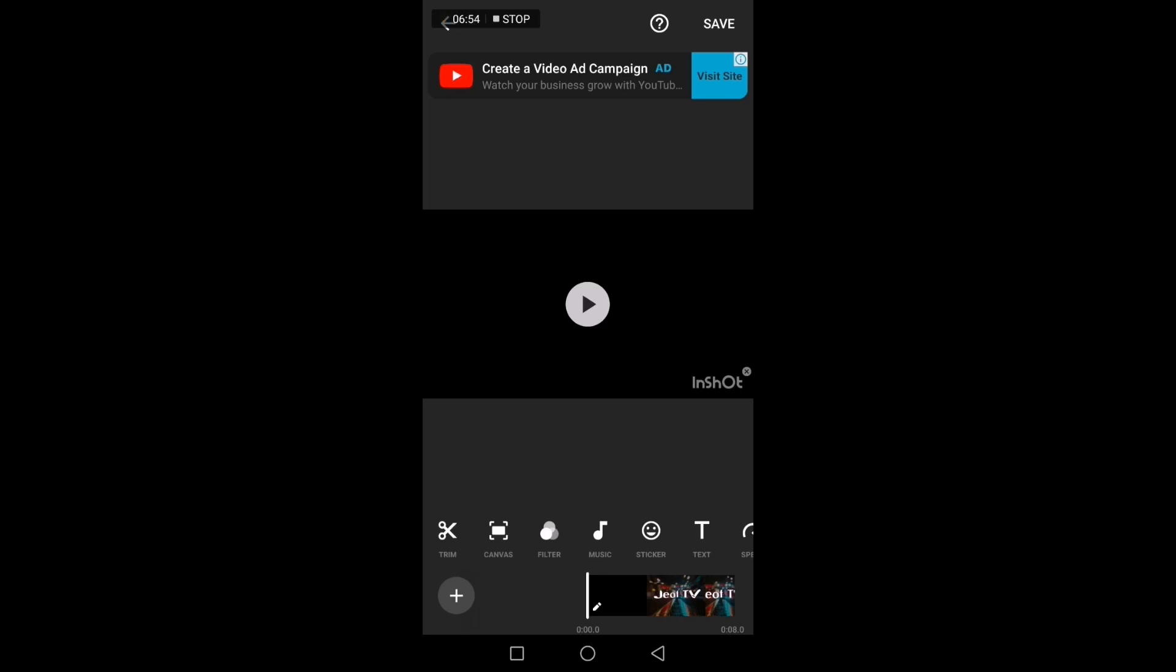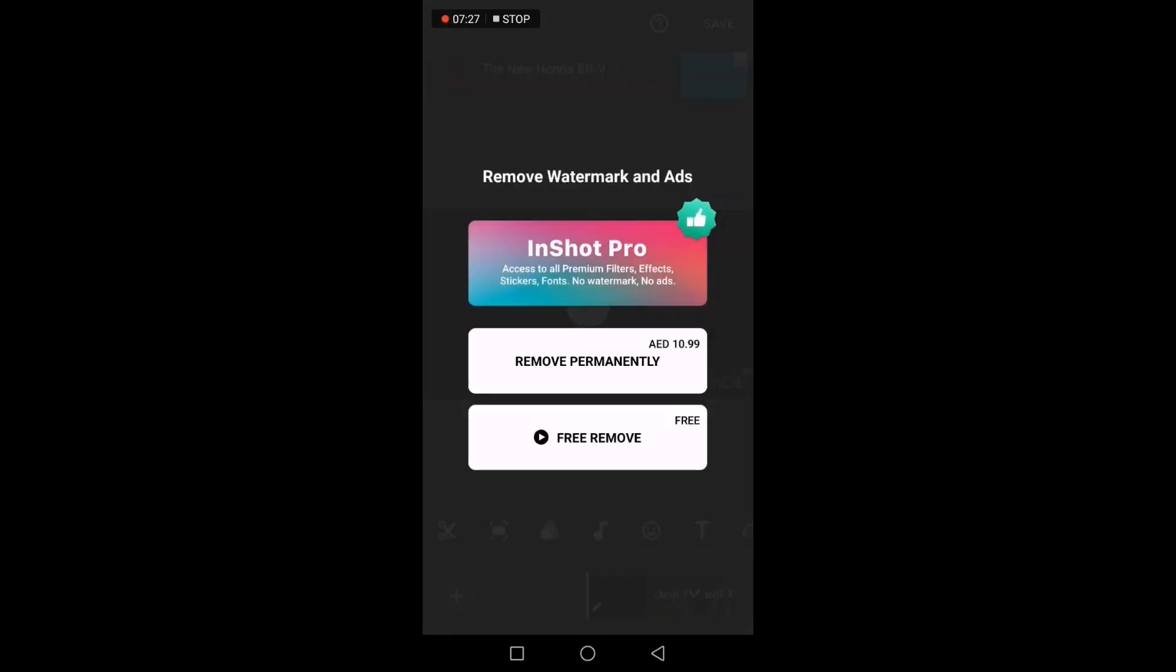So once you put the MKV files, just save it. But before you save it, as you can see here, there is an InShot watermark. So the first thing you have to do is to remove this InShot watermark. If you didn't remove this one, when you save the file it will show in your clip. How to remove this? Just click this X button.